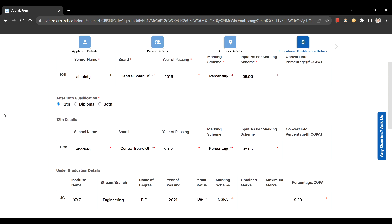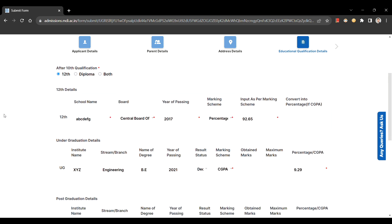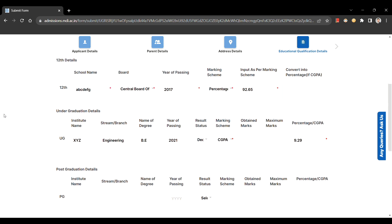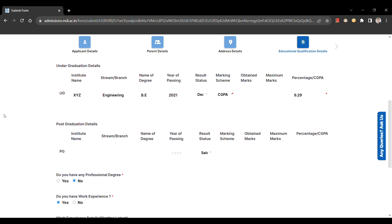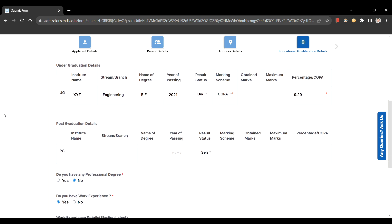Additionally, you can add on to your post graduation or professional degree only if applicable in your case.